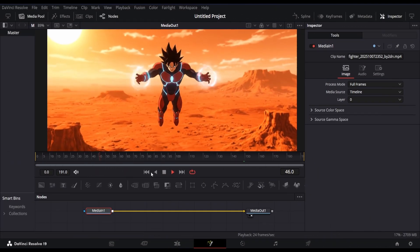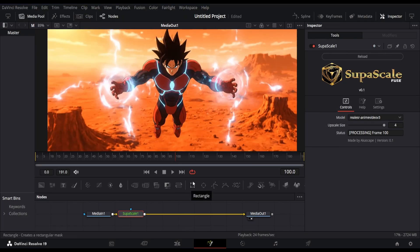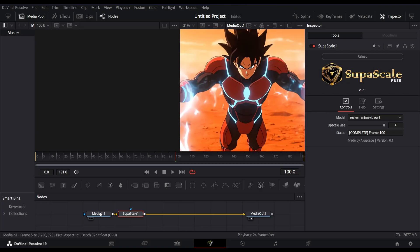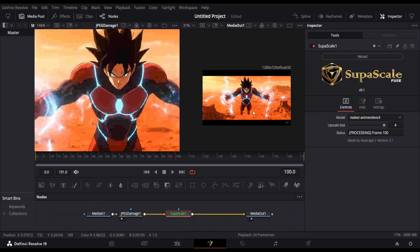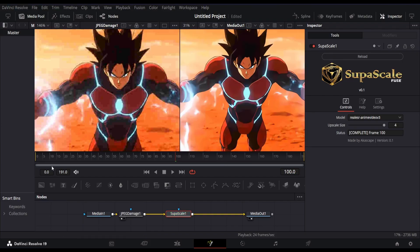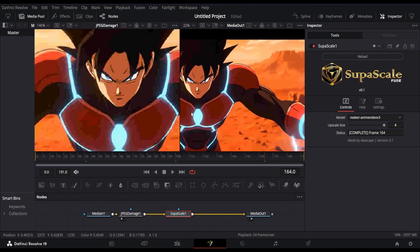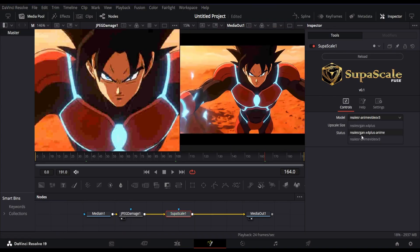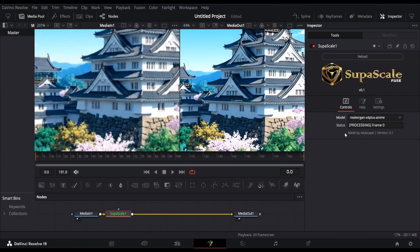Let's test the plugin again using a different anime clip generated with VO3. I've reduced the quality using JPEG damage. The trial version of Supascale is also available, which comes with the anime video V3 model, so you can test the results firsthand and see how well it handles degraded footage. Keep in mind that the trial version has certain limitations. This is another example with the X4 Plus Anime model — you can clearly see the difference after zooming in.